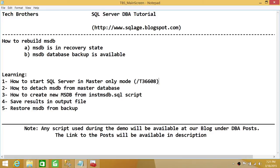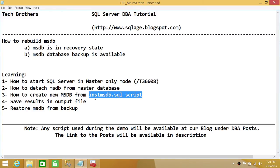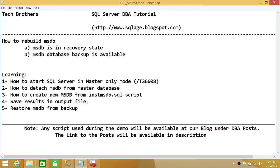After that, we'll go through how to detach MSDB from the master database, because there is an entry in master that will cause our script to go haywire. So we need to systematically detach MSDB from our master database. Once we do that, we'll run the instmsdb.sql script, which is available in the install folder when SQL Server is installed. We need to save the results to an output file and observe them, because there might be some system tables it couldn't recreate — and those are mandatory.